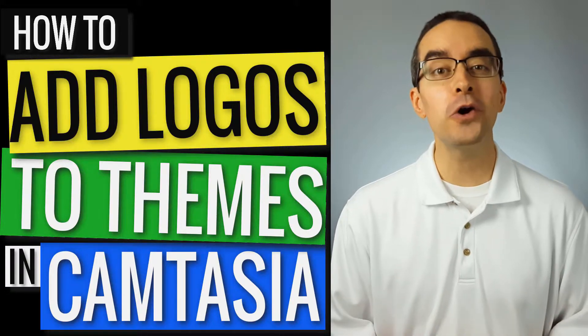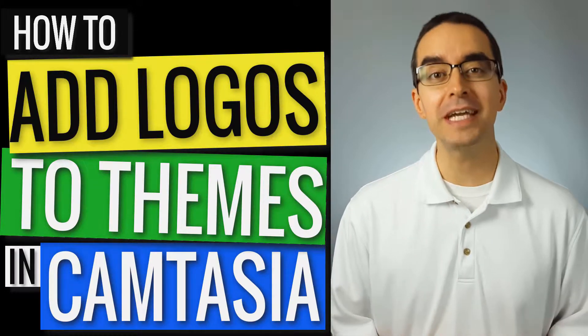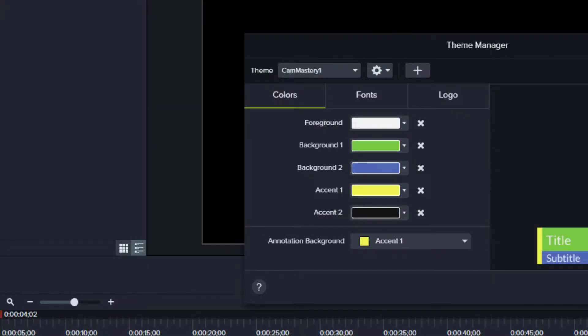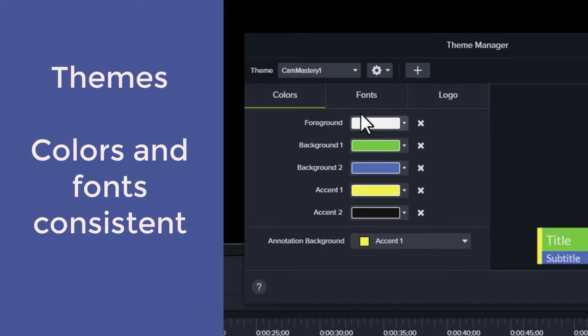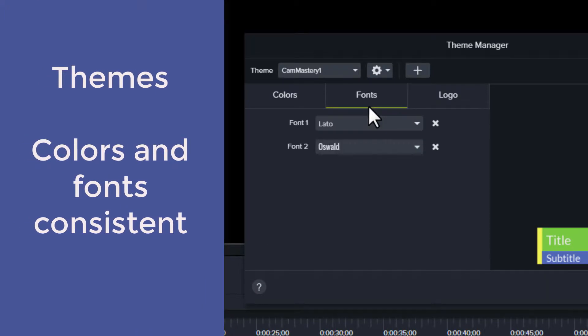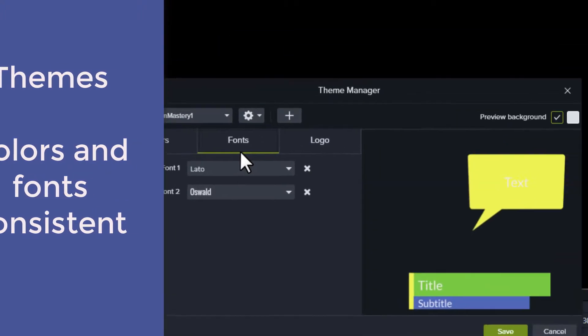Let's look at how to add logos to themes in Camtasia 2019. Themes allow you to keep your colors and fonts consistent among projects. Consistency makes your videos look more professional.